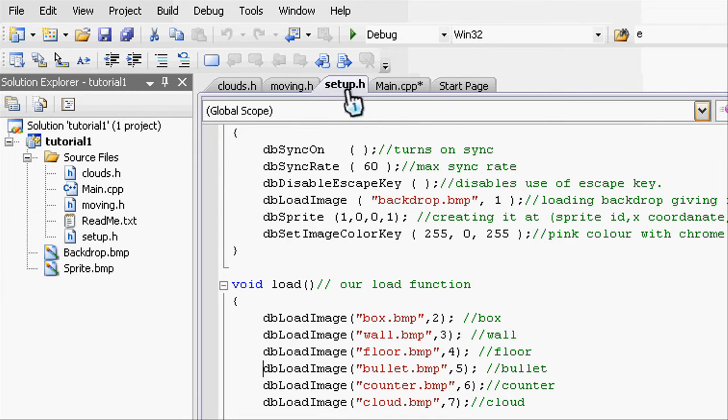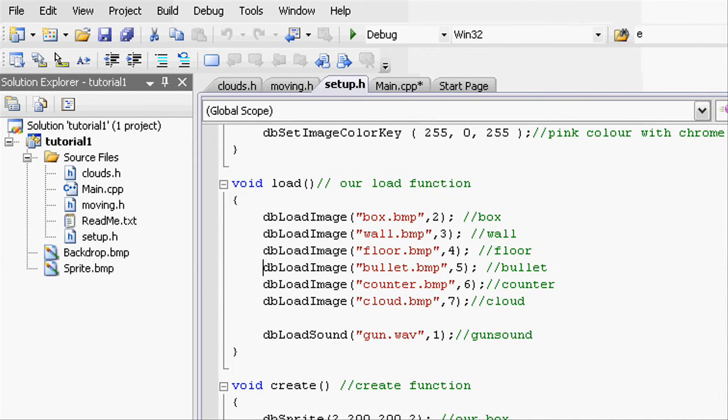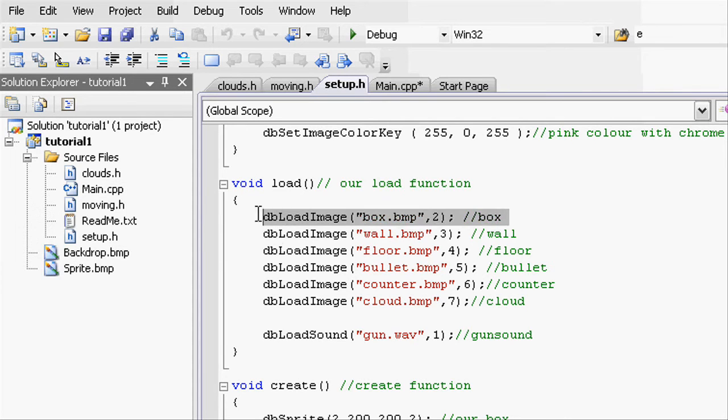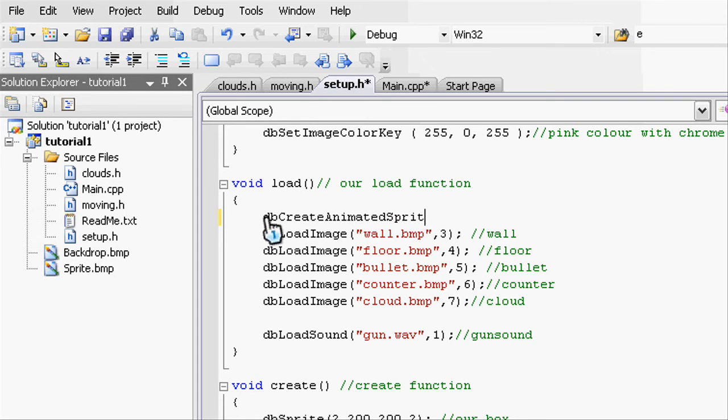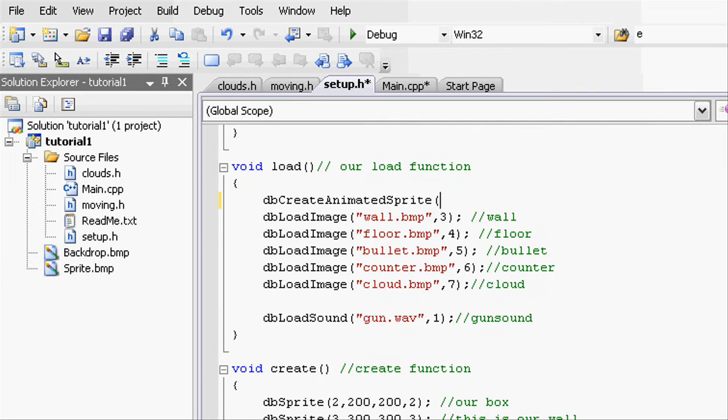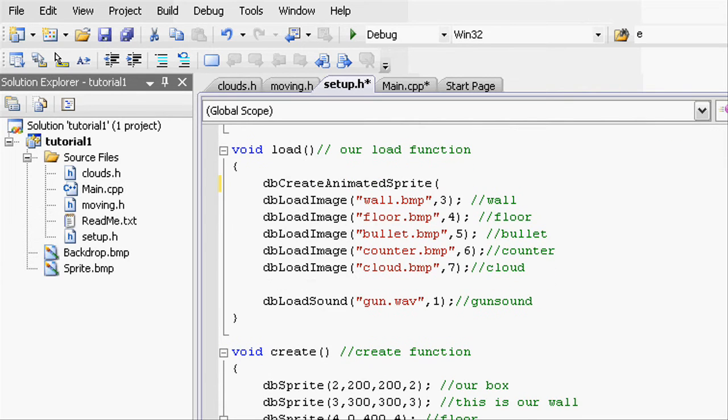Going back into our Visual C++, let's go to setup.h and where it has a load instead of box, let's just delete that. And then go dbCreateAnimatedSprite, open the parenthesis, and let's give it the id that we're going to use for our box, so 2, comma.